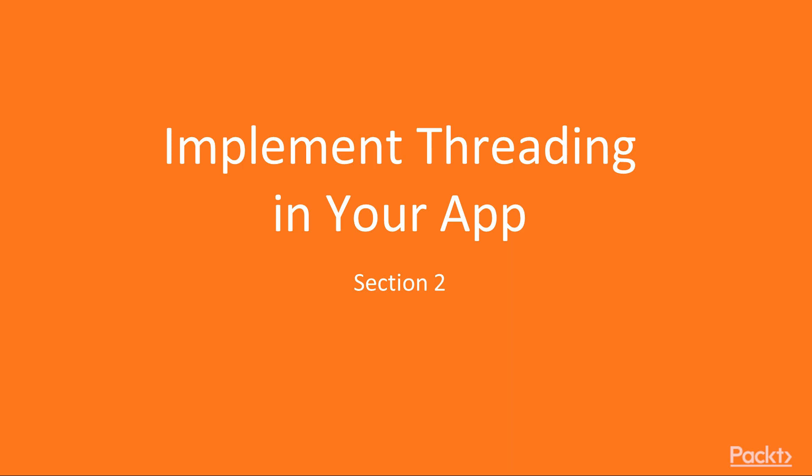We shall also see what are the drawbacks of using threads in Python and finally end the section by learning to write coroutines called greenlets using gevent.